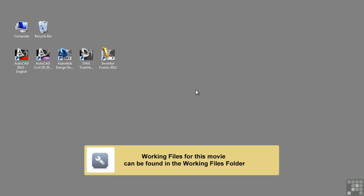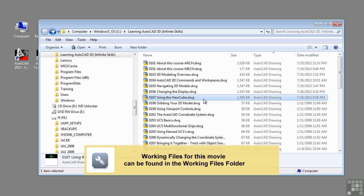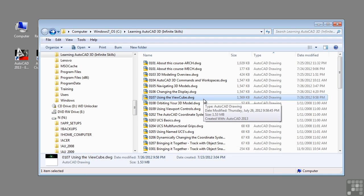In this video, we will discuss using the ViewCube. If you'd like to follow along with this video, please open the file 0107 using the ViewCube.dwg located in the training folder as discussed in the working with this dataset video.